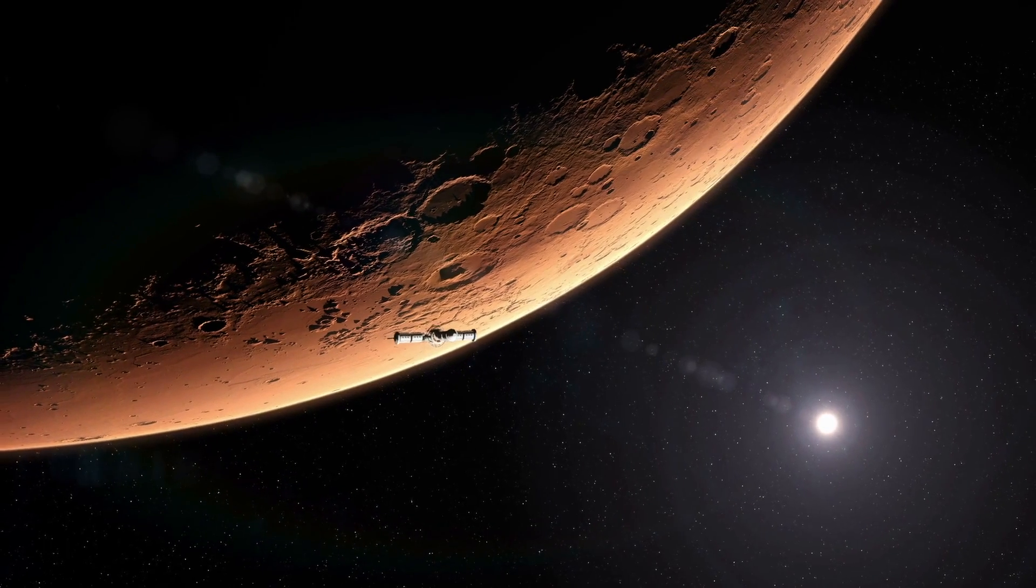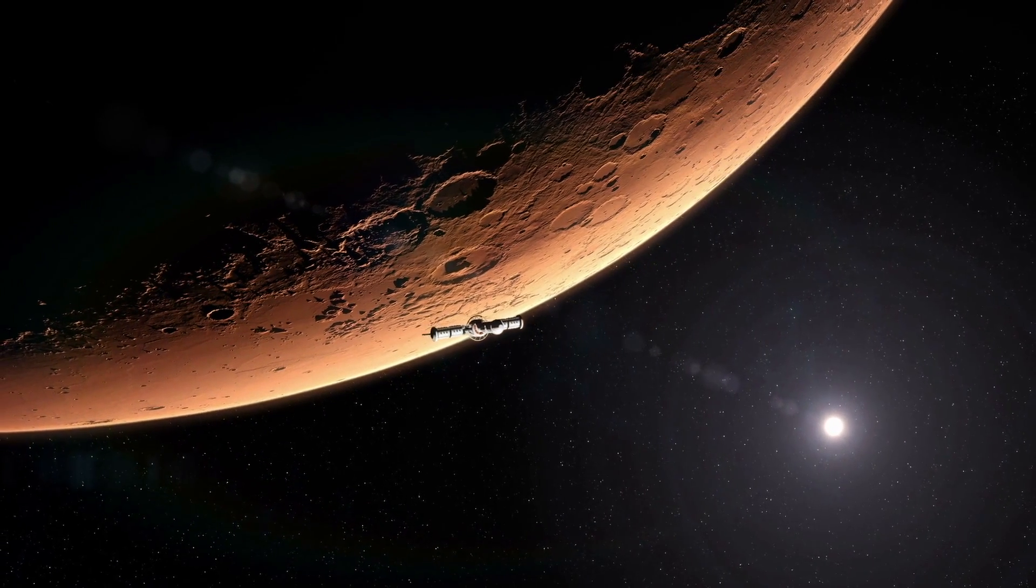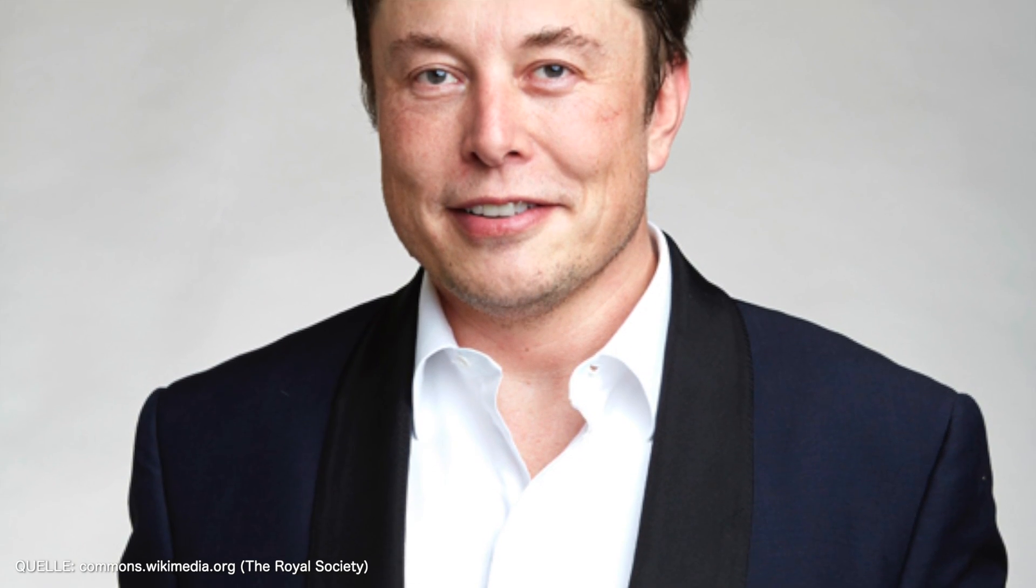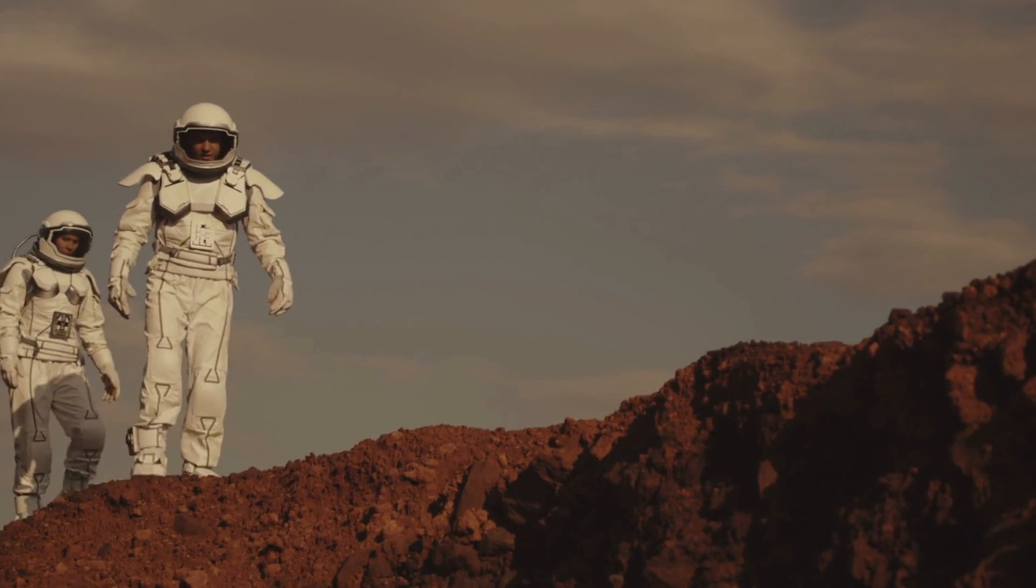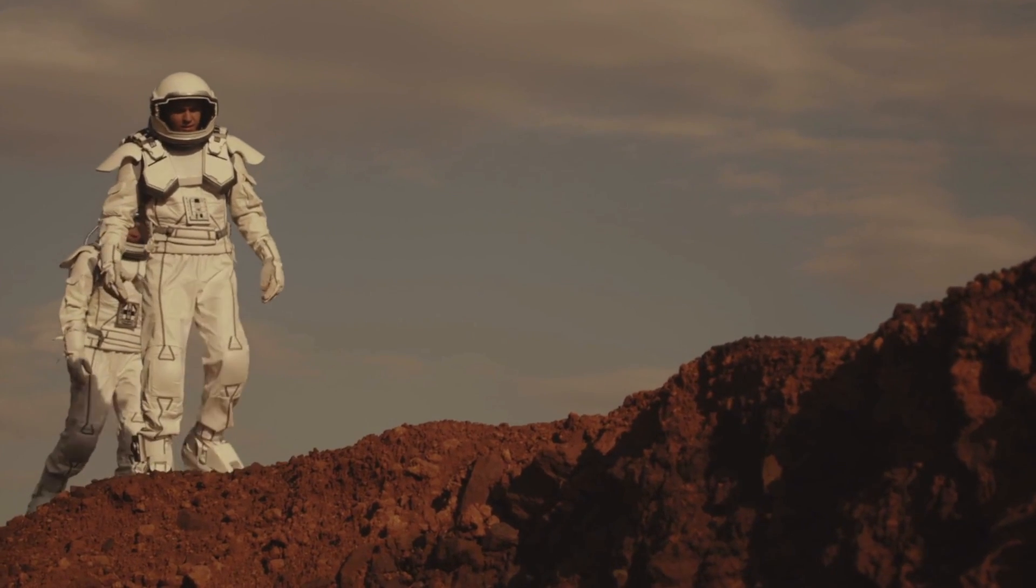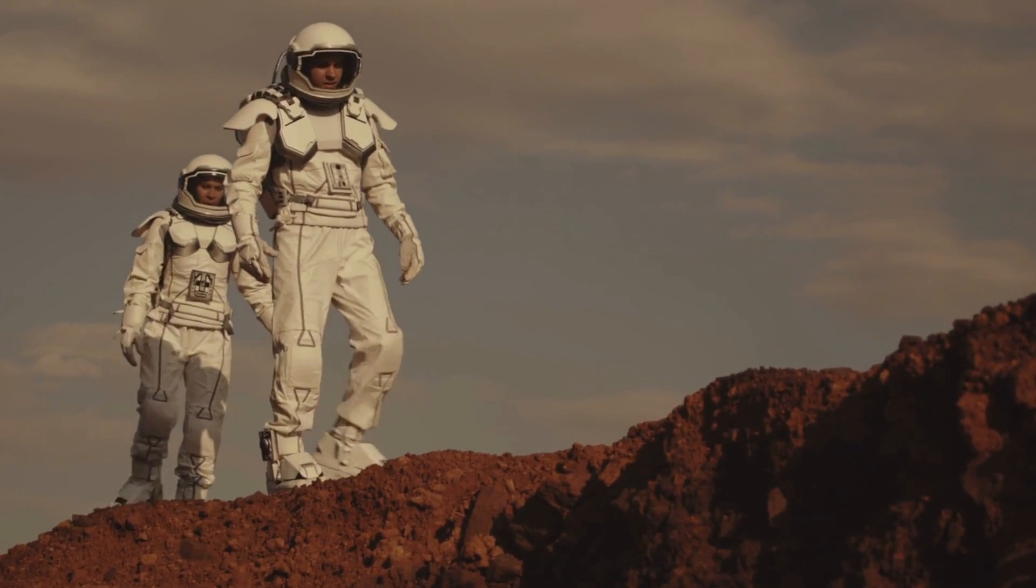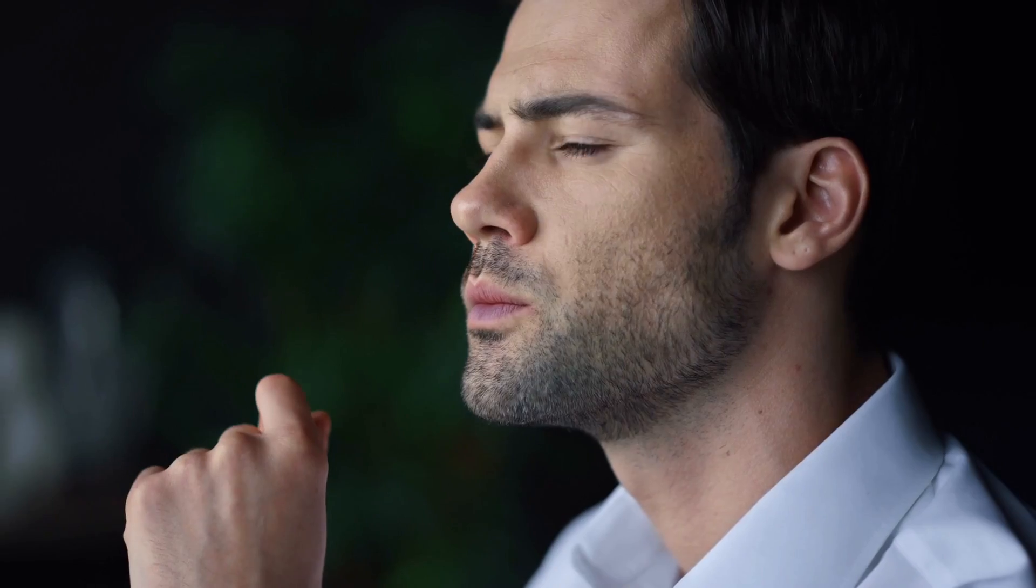The first mission to Mars will still be unmanned. But Musk's goal is well known: to make Mars habitable in the long term. In theory, this would be possible if humans succeed in creating an atmosphere on Mars. And there are already plans for this.